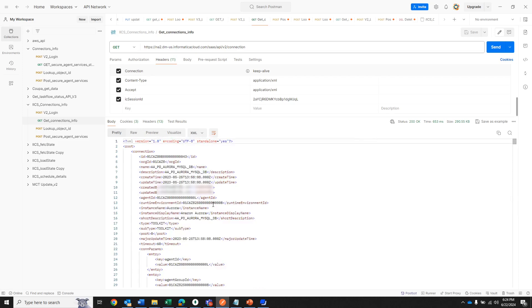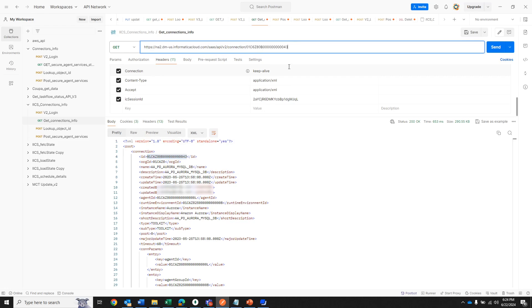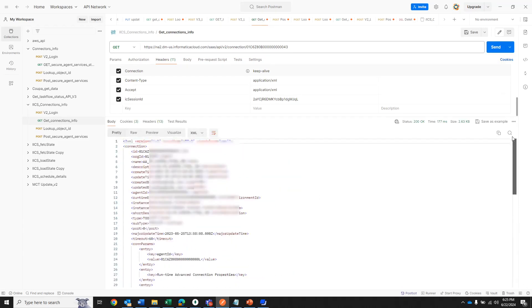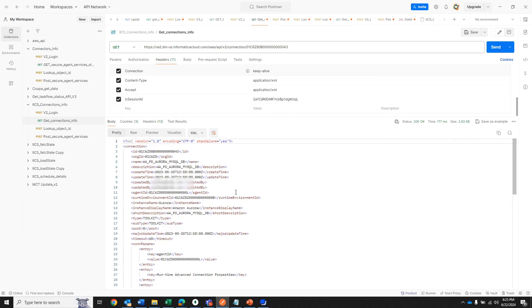Now if you don't want all connections and only want one specific one, you can call by ID — you just add the connection ID to the path. You do need to know the ID in advance. As you can see, now we only get that one connection returned.